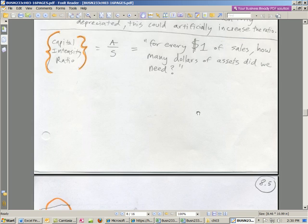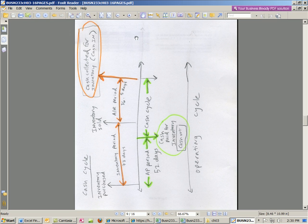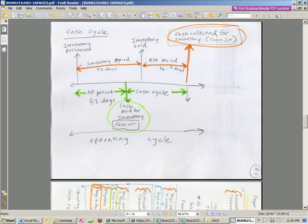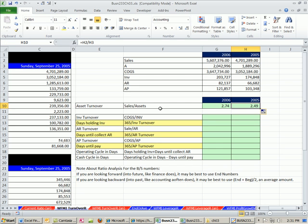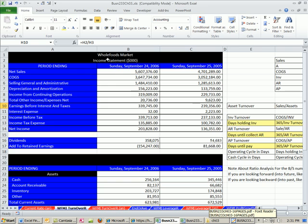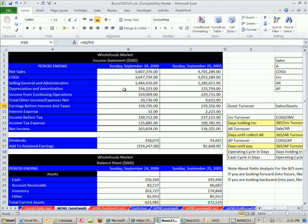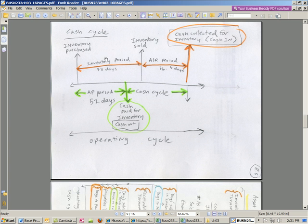Let's go back to our PDFs and look at this, because we're going to do something clever with our next ratios. I drew a little picture from our textbook. We want to be able to look at the financial statements — the balance sheet and income statement — and figure out how many days it takes to sell inventory, how many days it takes to collect accounts receivable, and how many days it takes to pay accounts payable. If we do a little creative ratio figuring, we can figure it out.